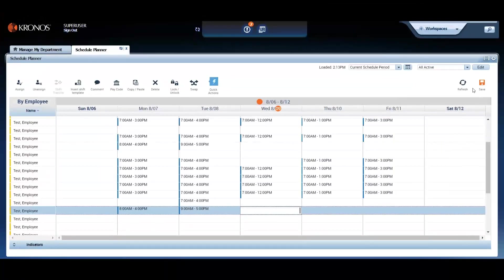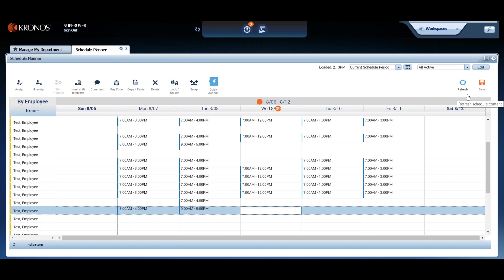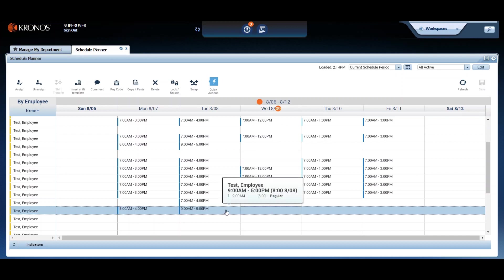Now, notice up in the right-hand corner after we've made the change, that your save button has now changed from gray to orange. That means you have unsaved changes. And if you don't click it, you're at the risk of losing your work.